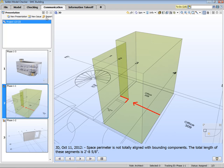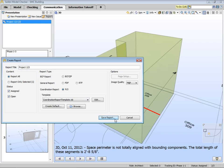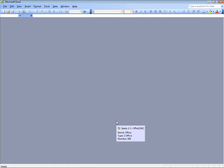The next step would be to generate a report, so let's create a coordination report. We'll save the report and the report will now open as a spreadsheet.